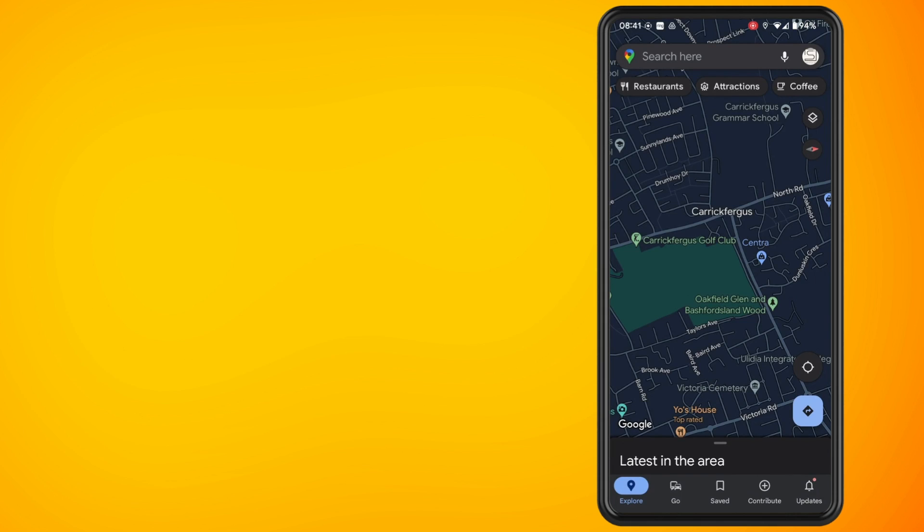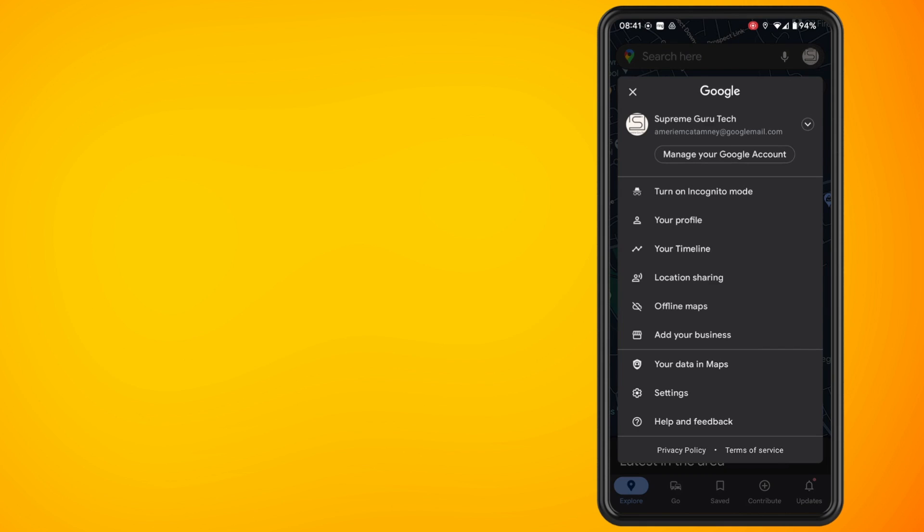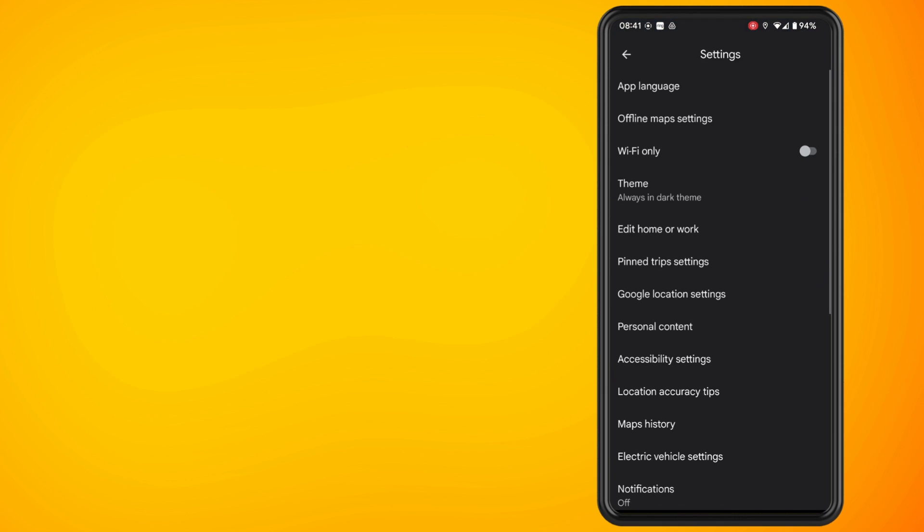Tap on your profile picture in the top right. Towards the bottom of the screen, you'll see an option for Settings. Tap on this.